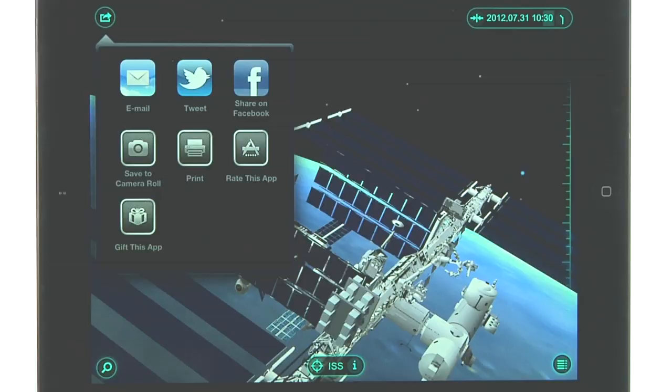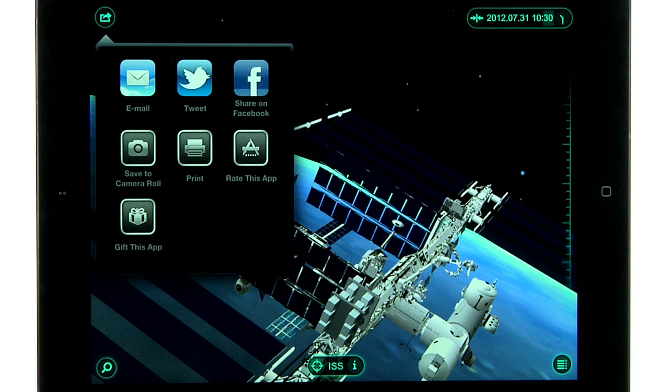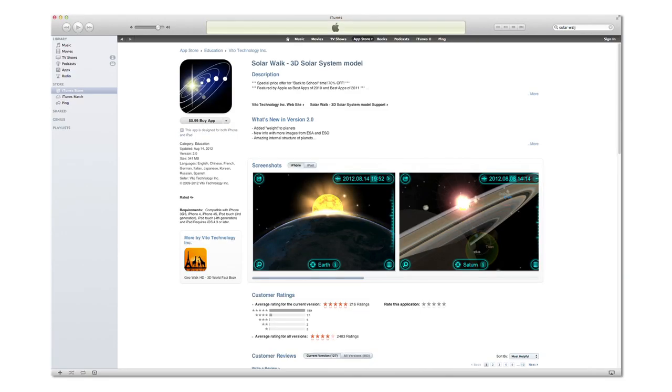You can also rate or gift the app from this menu. SolarWalk is the perfect way to learn about our universe.